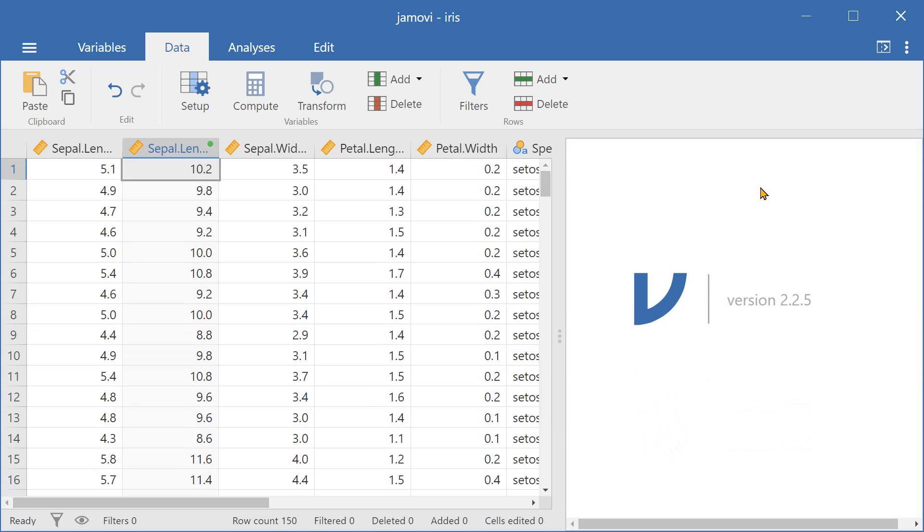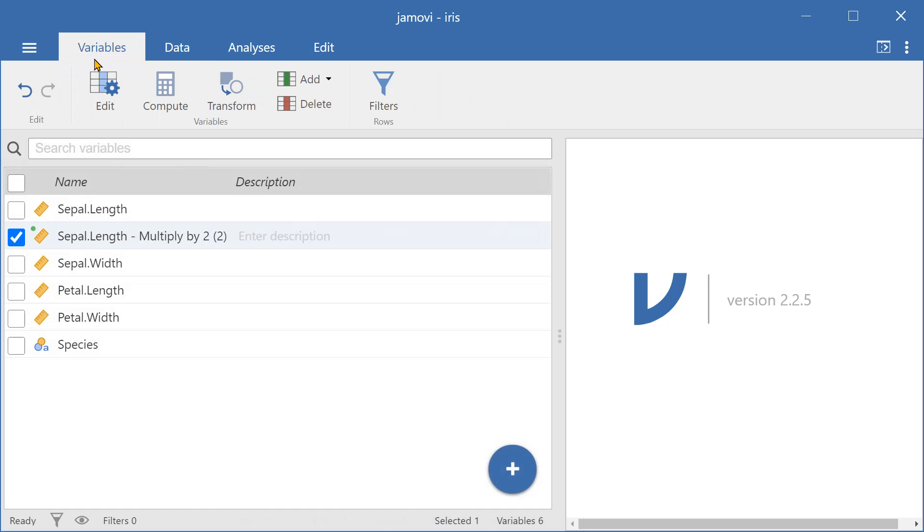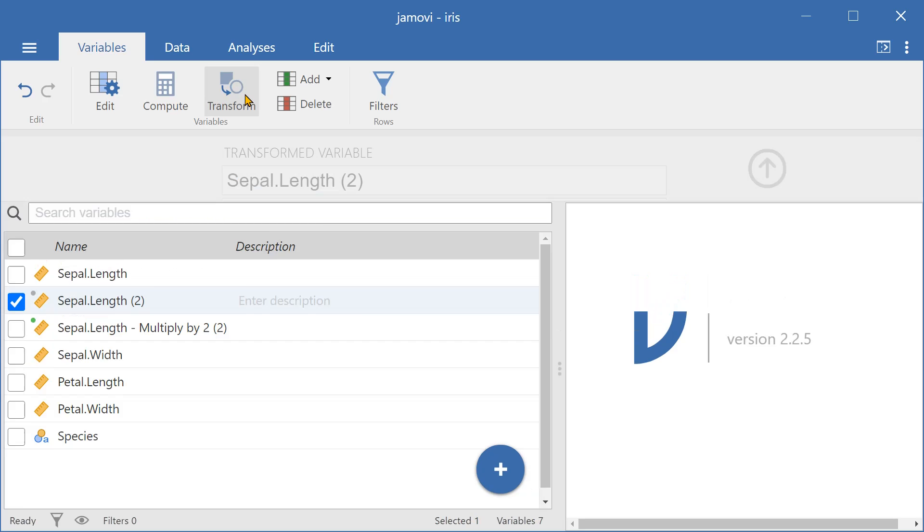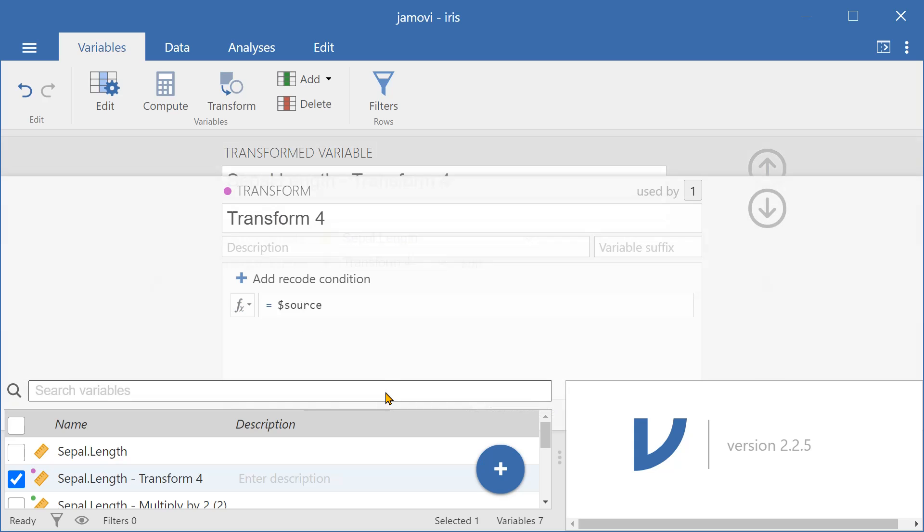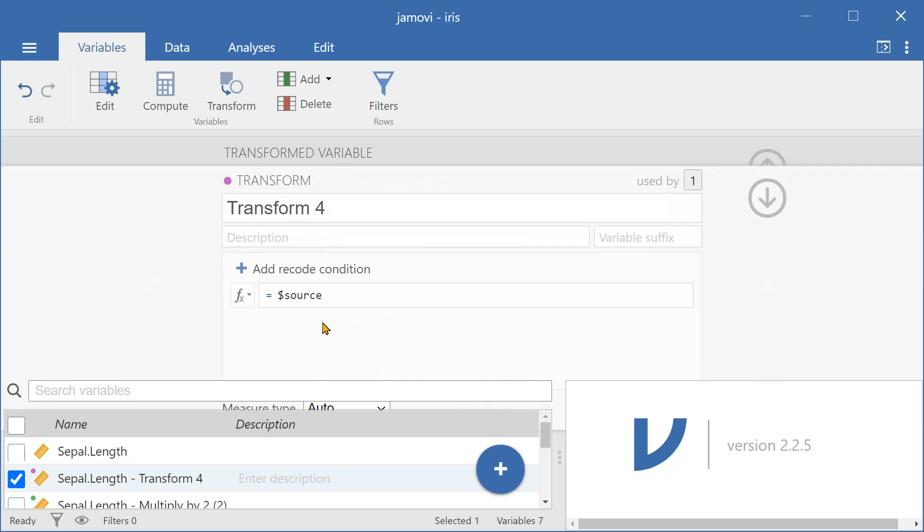And if you want to transform a variable, there are also many functions which you can use to transform a variable. So let's transform the same original variable again using a different method.